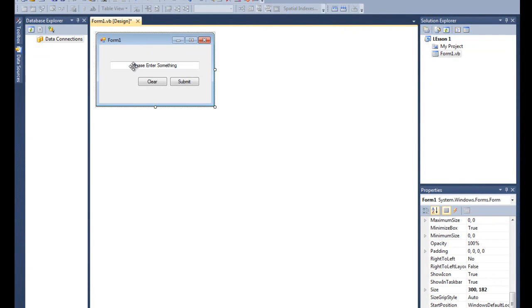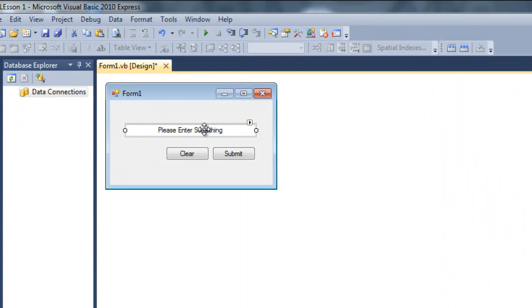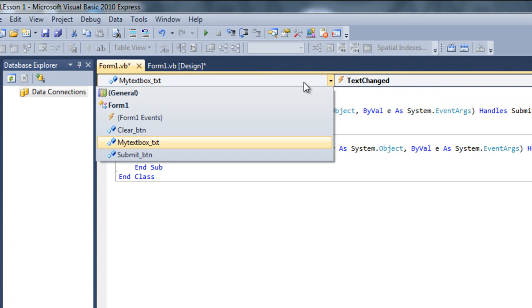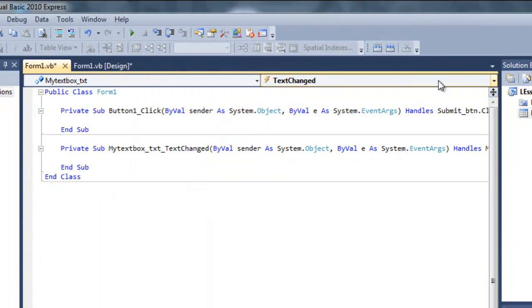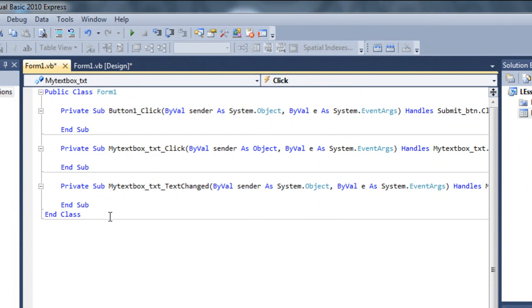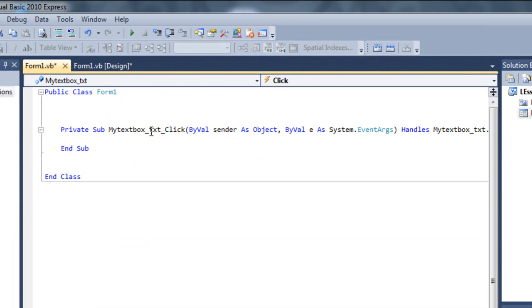I want 'Please enter something' to be displayed, but whenever I click on the text box, I want that text to be removed. So double click on the text box. It creates a TextChanged event by default, but I don't want that. I want a Click event — so choose 'myTextBox_txt' and then choose 'Click'. Whenever myTextBox_txt is clicked, delete everything else and keep only the myTextBox_txt Click handler.